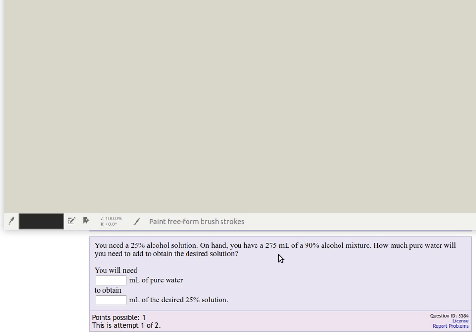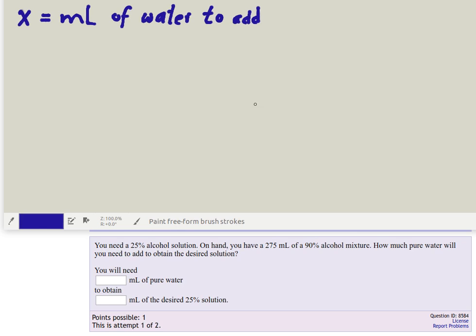Now we don't care how much we end up with, we just need to have this 25% solution and we're going to use all of this 90% solution. So what don't we know? We don't know how much pure water we need to add to the other solution. So let X equal the milliliters of water that we're going to add to the solution.